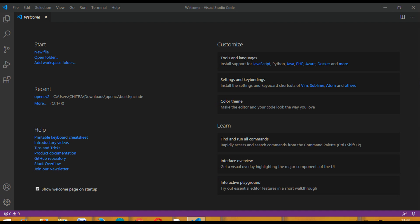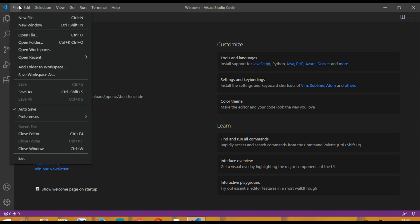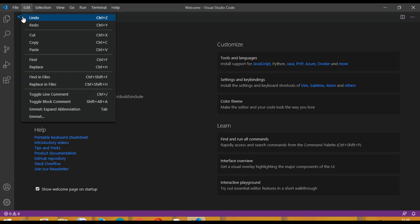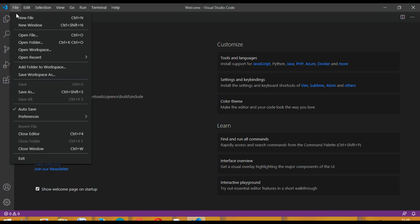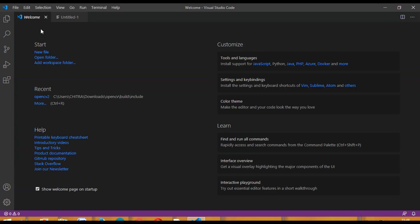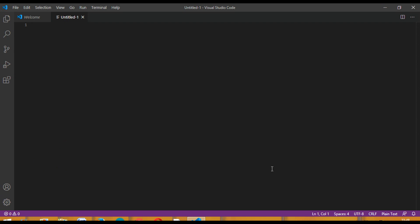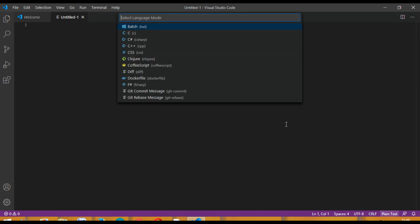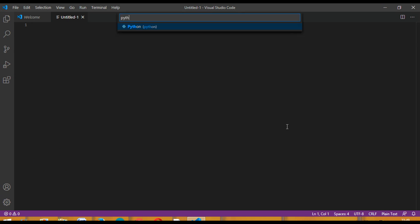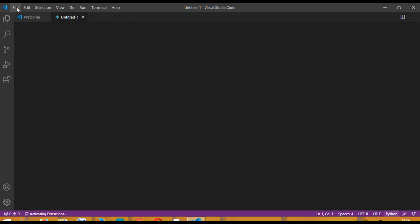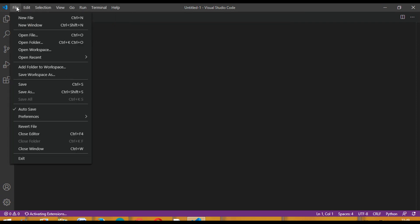Now let's start. Just open a new file and change the plain text to Python and save this.